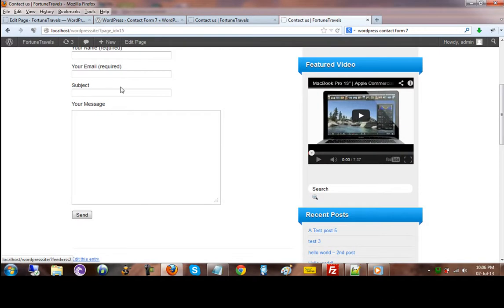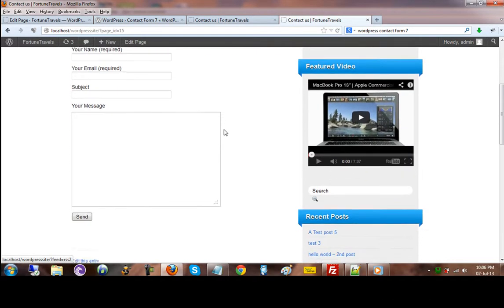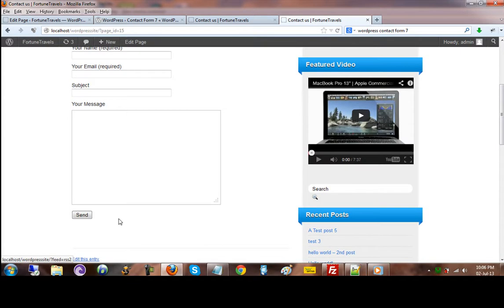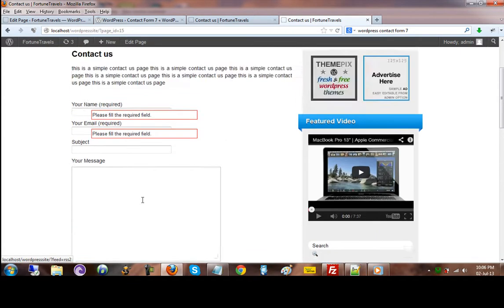This contact us email form is right here. If I just attempt to submit or send the information, it also does the validation for us. It tells us that the name is blank and the email address is required.